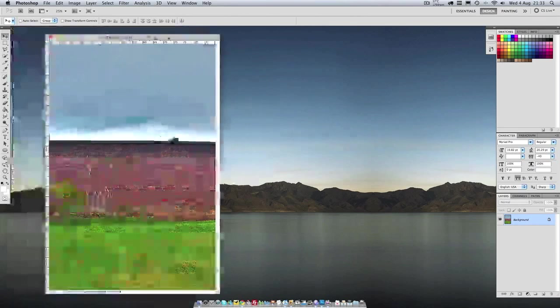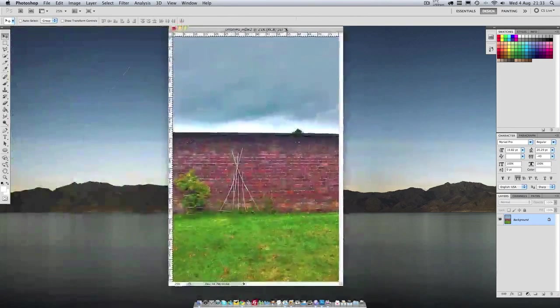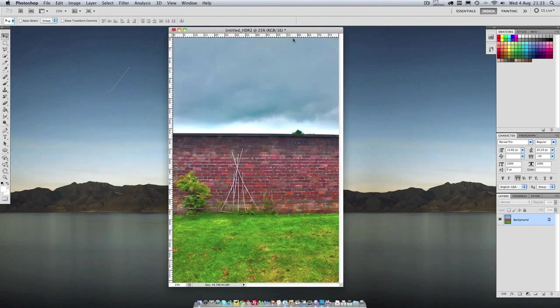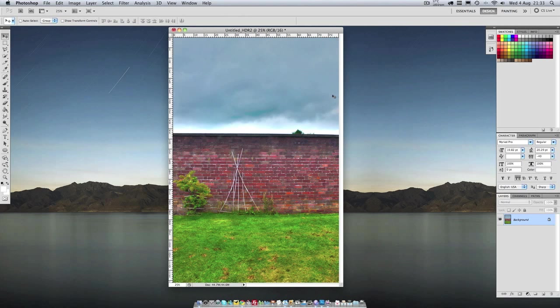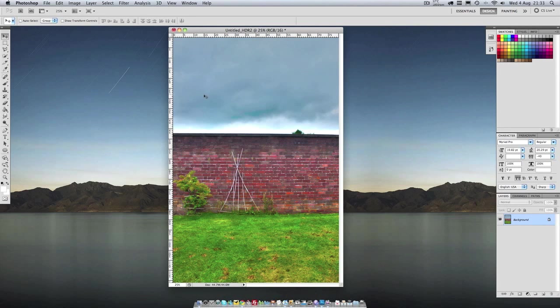So this looks alright. Well there's definitely some tidying up we can do. For example you could reduce the noise in this sky area.